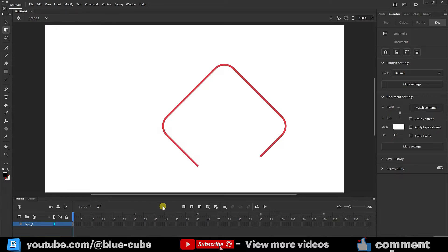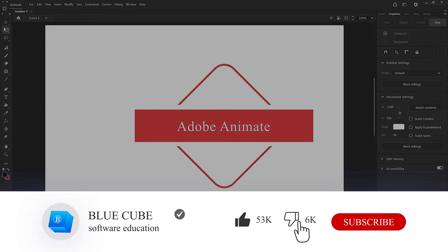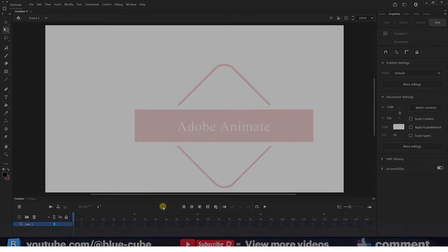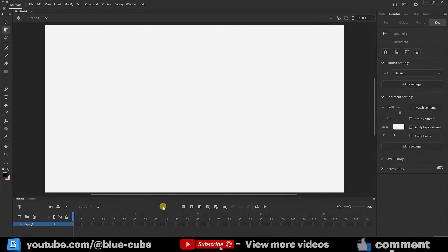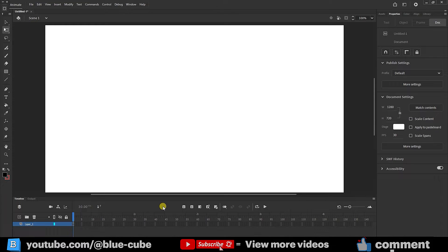Greetings dear friends and welcome to the BlueCube YouTube channel. In continuation of Adobe Animate software training, in this video you will learn how to work with paint bucket, ink bottle, and asset warp tools. To see more tutorials, subscribe to my channel.